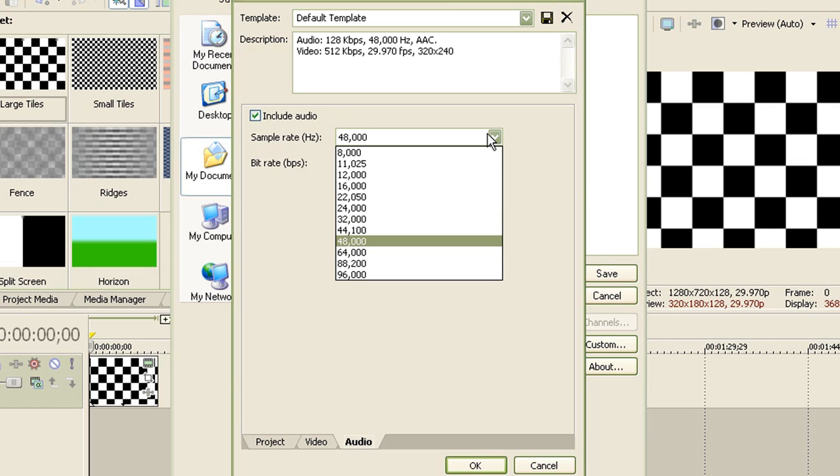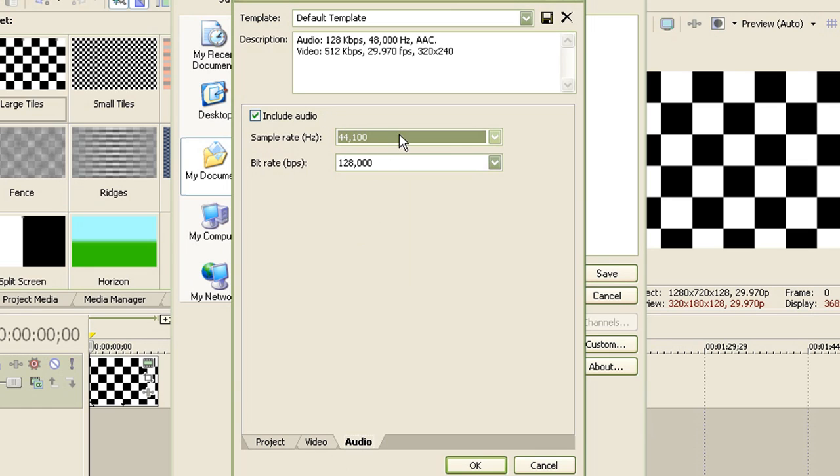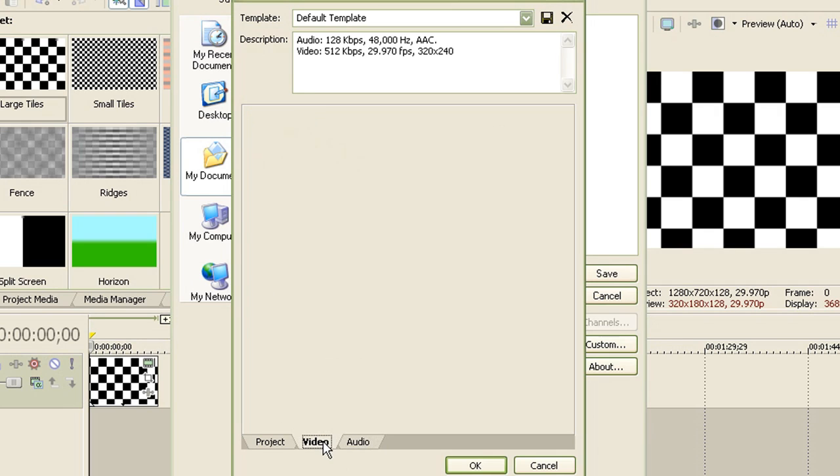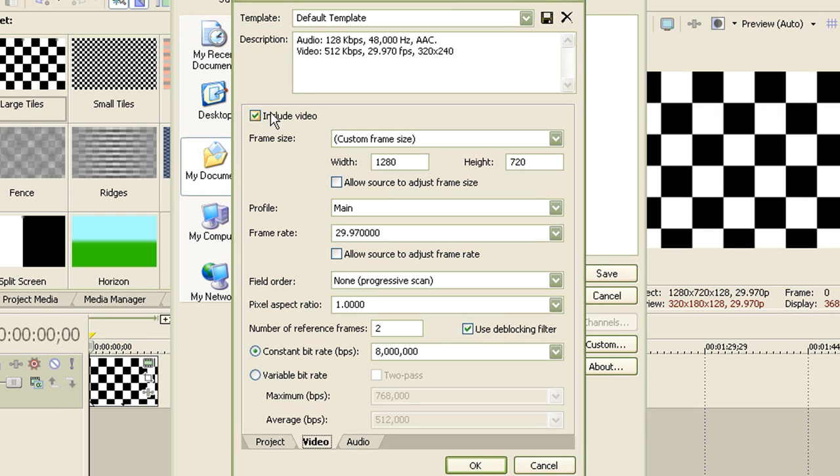Now for the audio tab, set it as 44,100. For the bit rate, just leave it like that. Oh, I forgot to say, if your video doesn't have audio, then uncheck this because that'll make the file size much, much smaller. The same goes with the video tab.